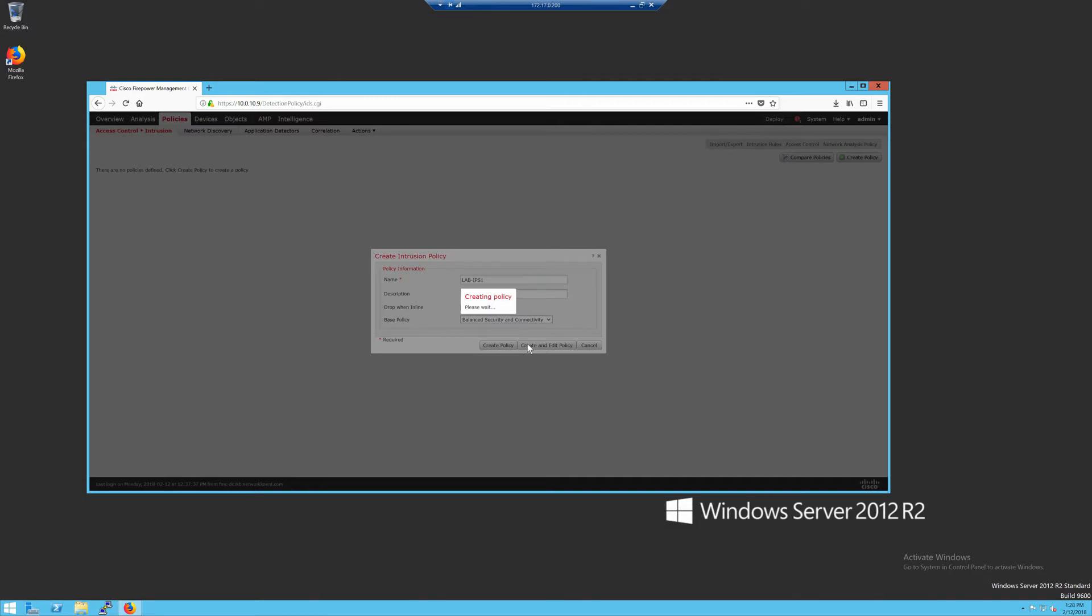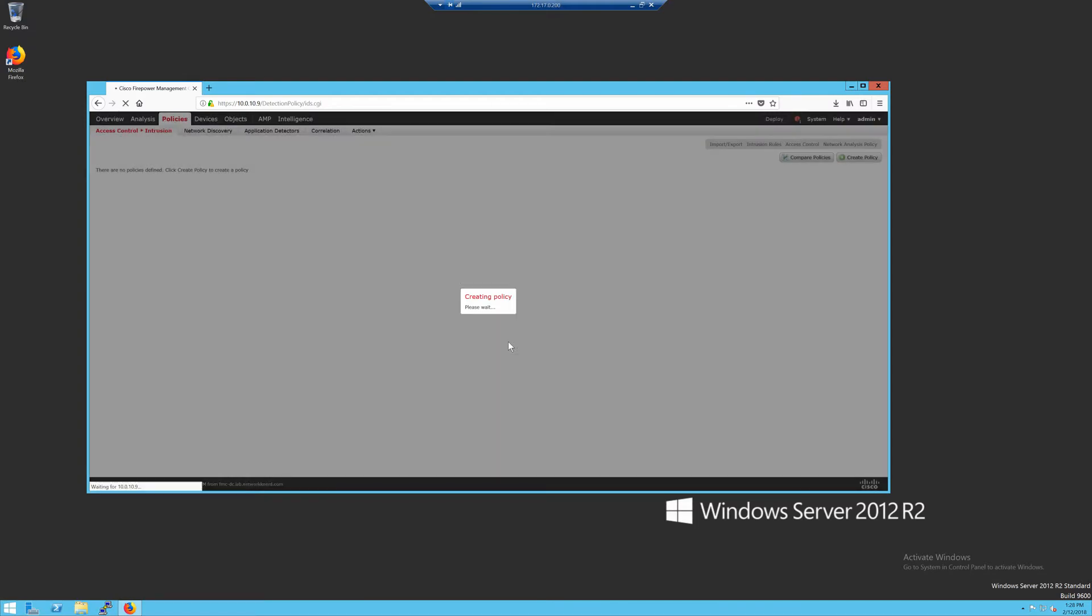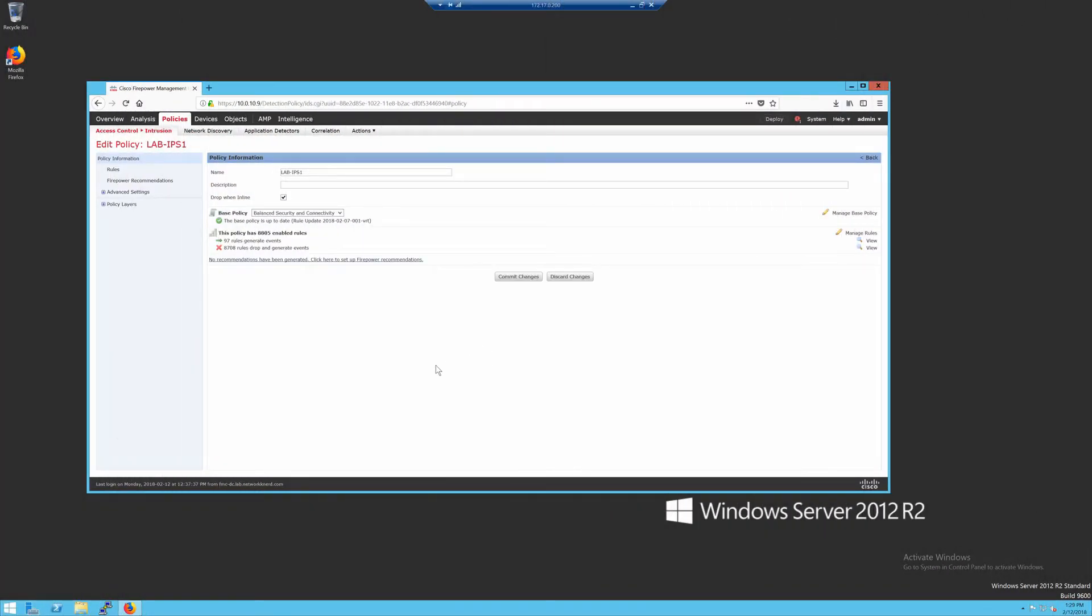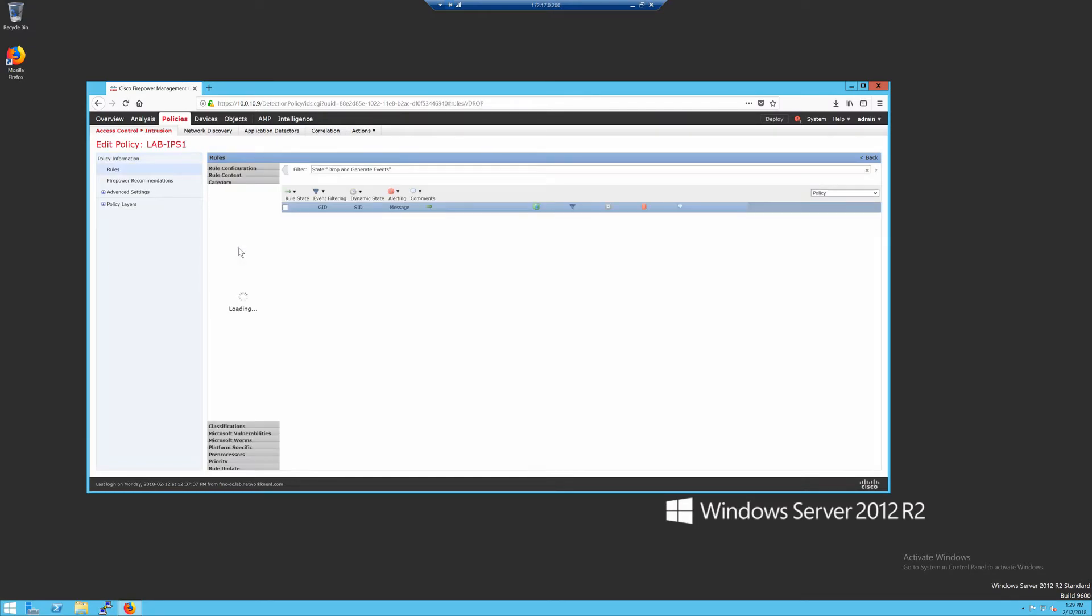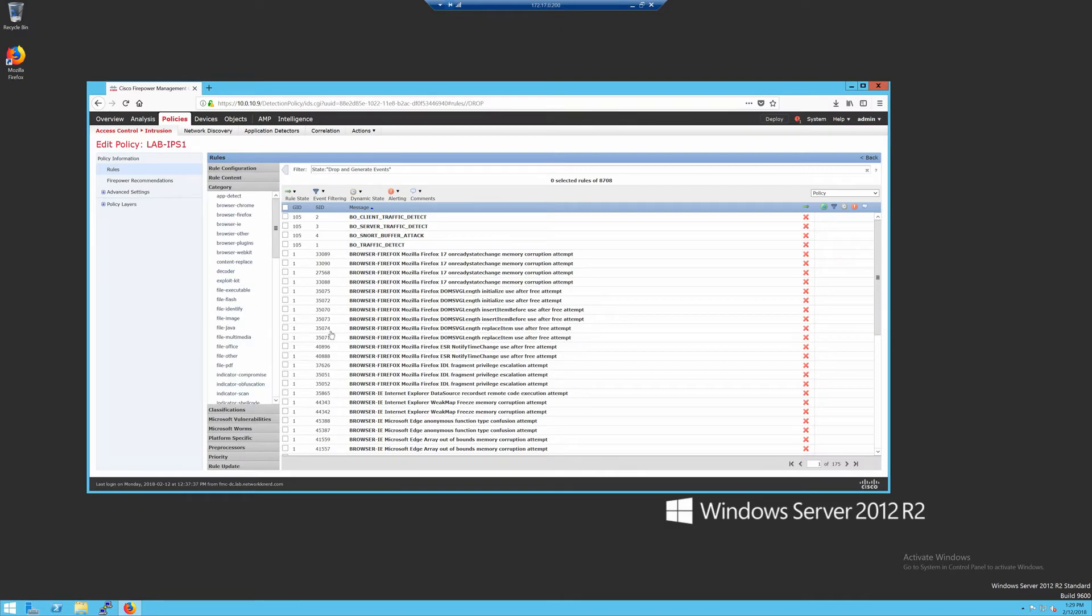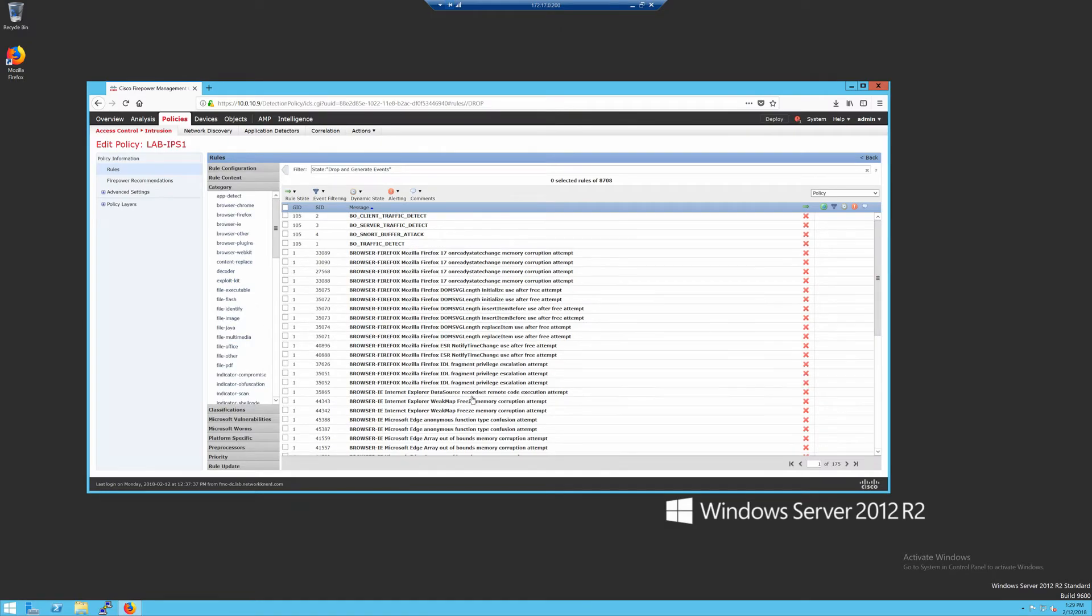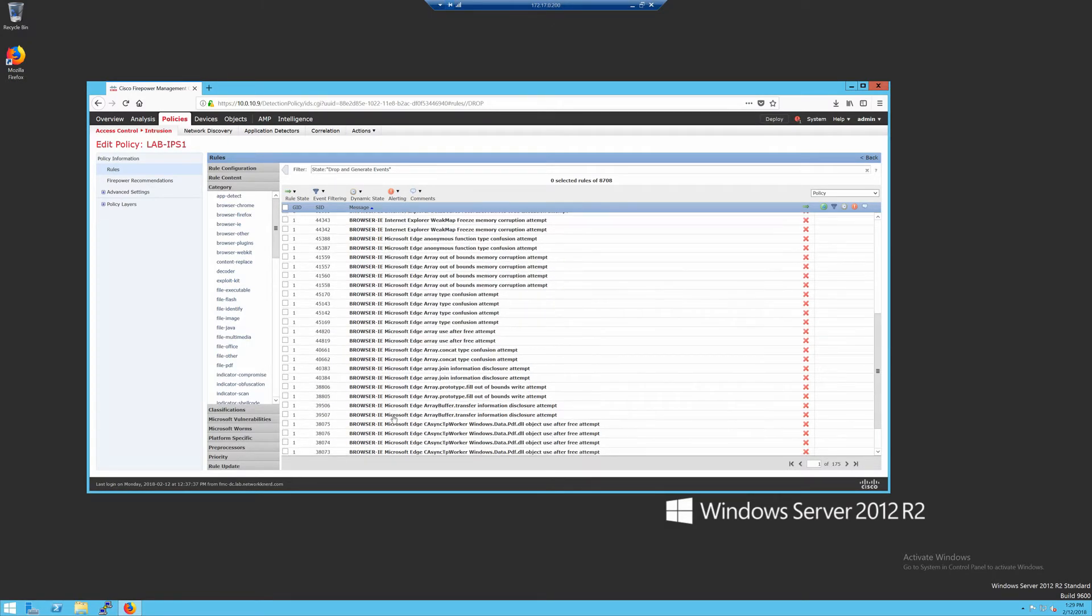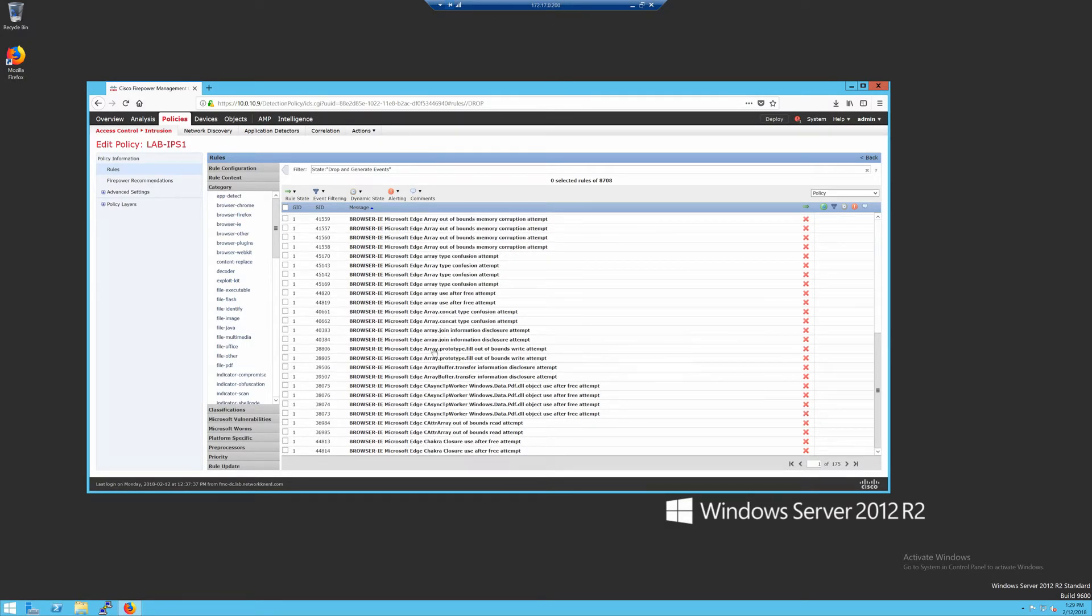I'm not actually going to change anything, but I want to show just how you can look into these IPS signatures and where some more important information is gleaned. So if we go into our rules that are set to drop and generate events, we can open up any of these rules in particular. We'll kind of show what I want to demonstrate really quick.